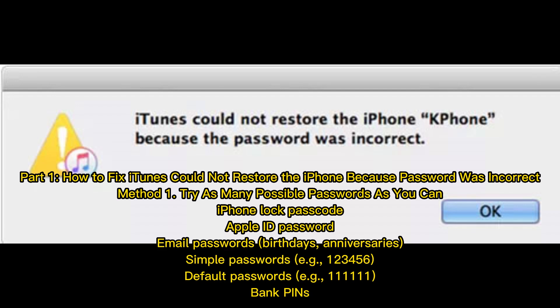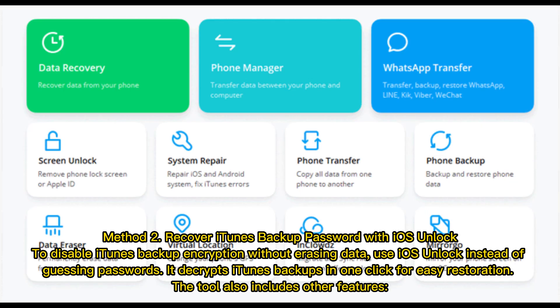Part 1: How to fix 'iTunes could not restore the iPhone because password was incorrect.' Method 1: Try as many possible passwords as you can — iPhone lock passcode, Apple ID password, email passwords, birthdays, anniversaries, simple passwords like 123456, default passwords like 111111, and bank PINs.